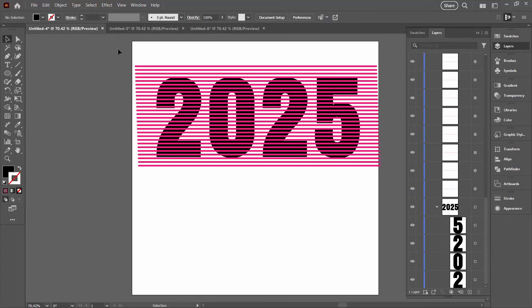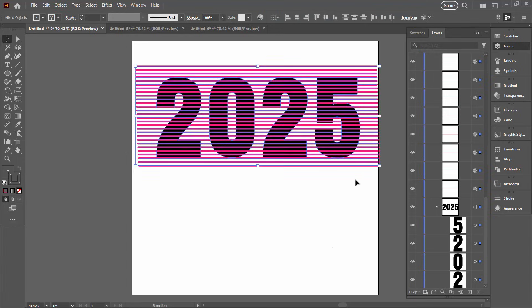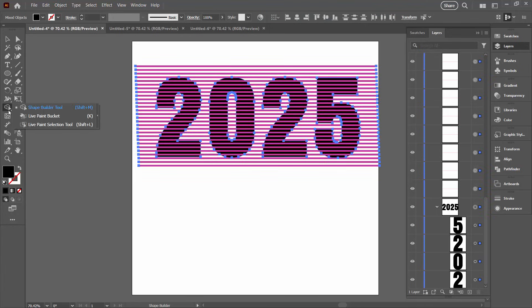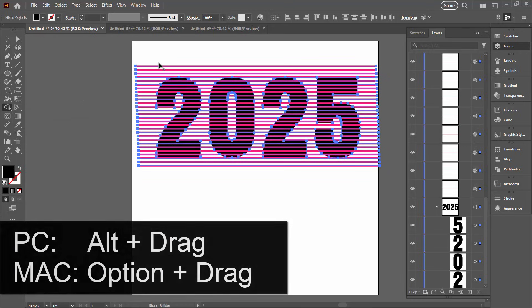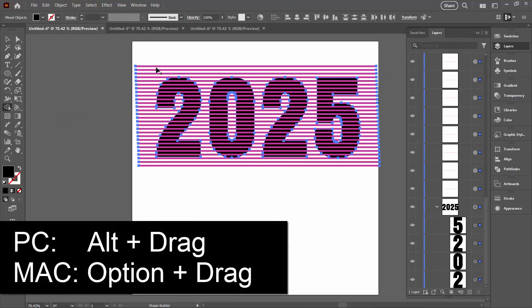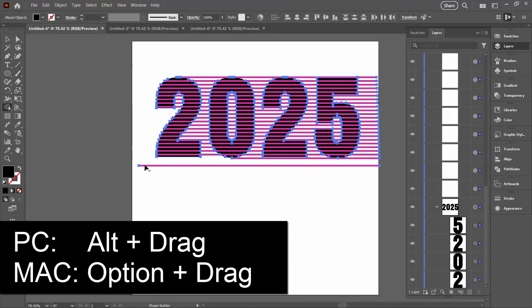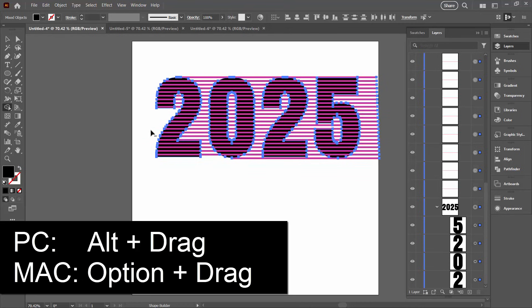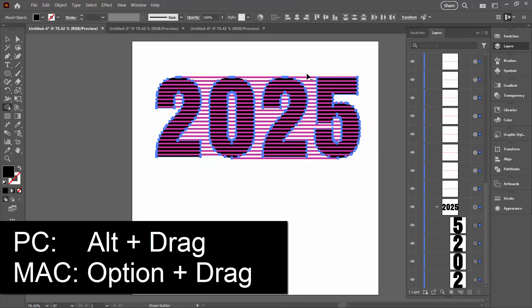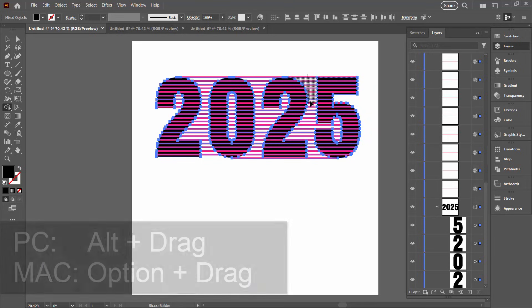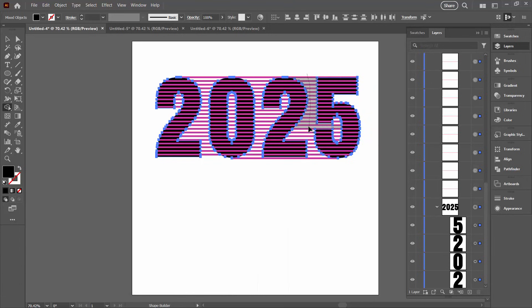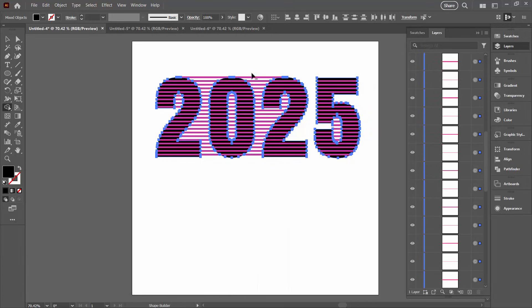Now to get the effect that we're looking for, we're going to select over everything and we're going over here to the Shape Builder tool. It shares a toolbar position with the Live Paint Bucket tool. So I'm going to the Shape Builder tool. I'm going to hold down the Alt key, that's Option on a Mac. And what I want to do is just drag over the bits of lines that we don't want. And this is why you wanted a bit of space between things because you need plenty of room to move. And you don't want to get into the numbers as you're drawing over the lines that you want to remove.